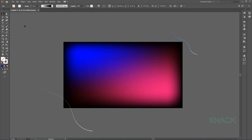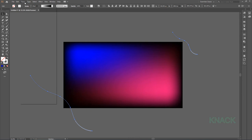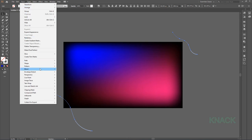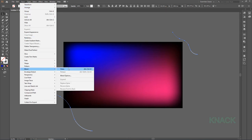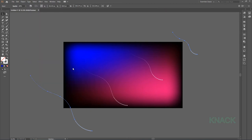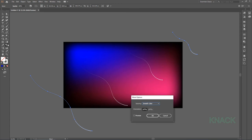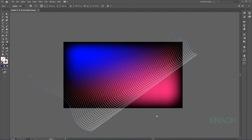Now select both these paths, come to Object Menu, Blend and Make Blend. Double click this Blend Tool button, select Specified Steps, here enter 70. Now let me move this Blend Shape aside.